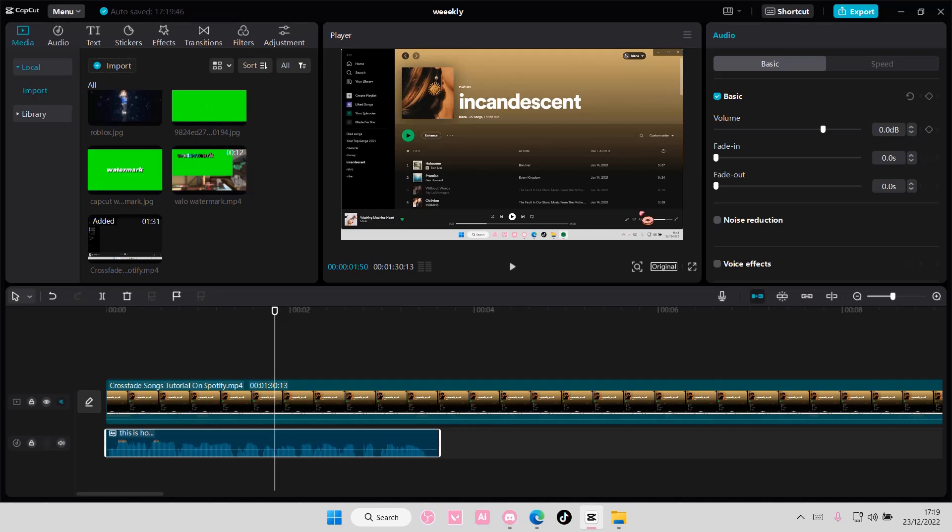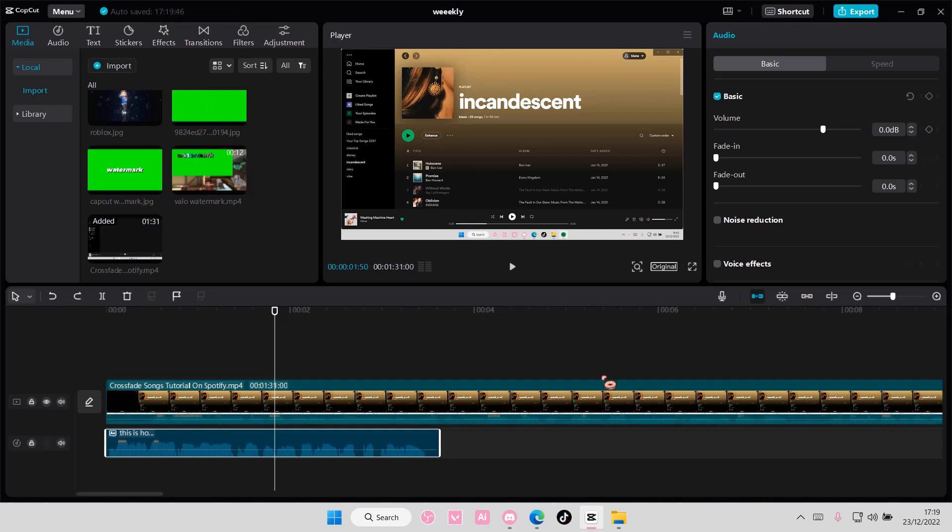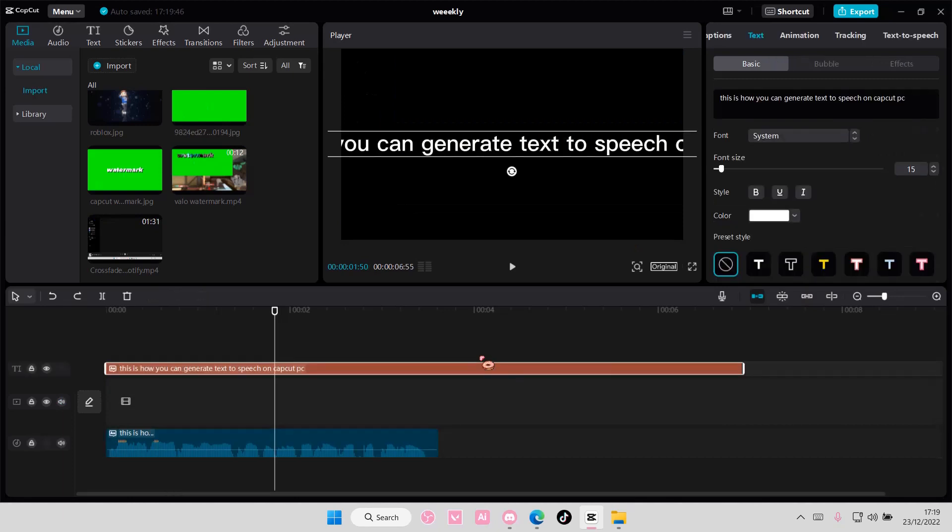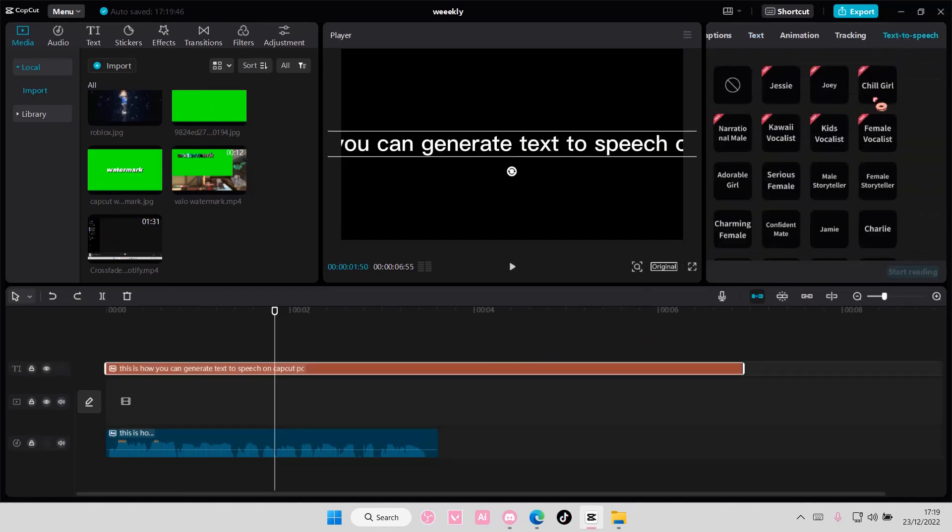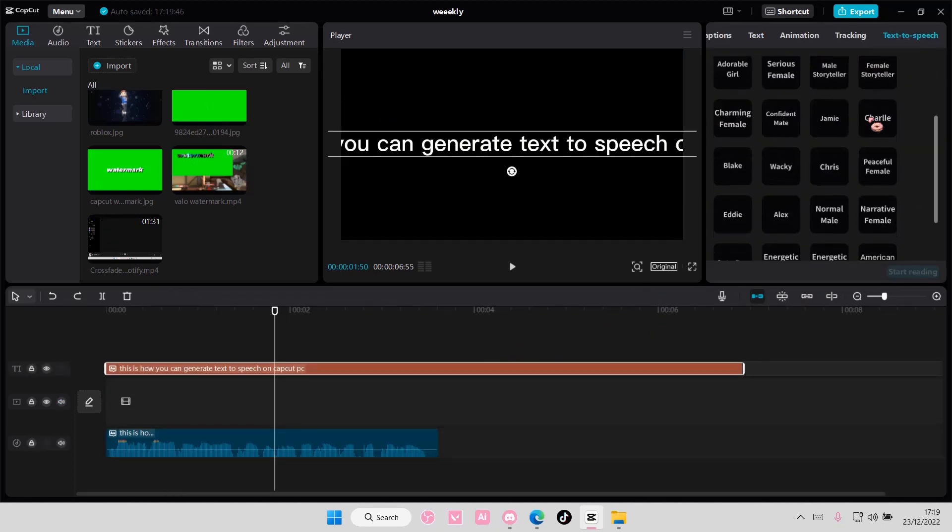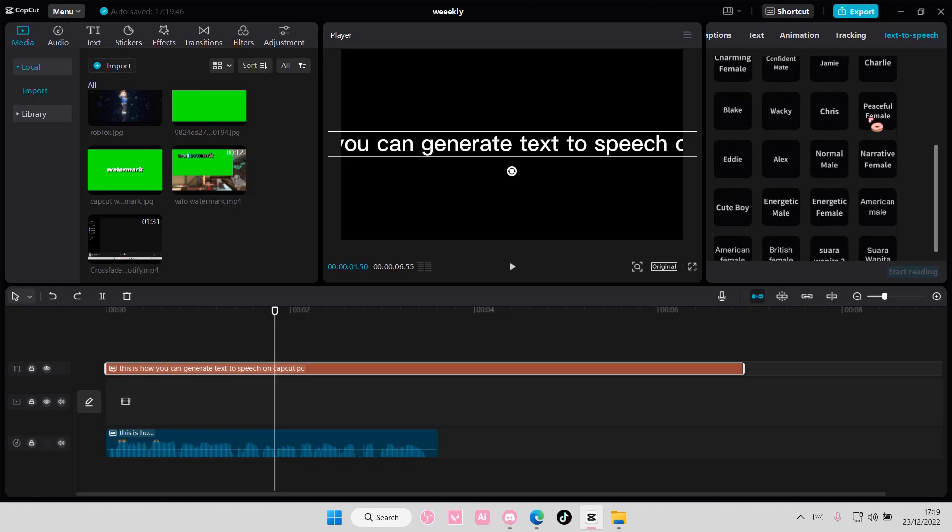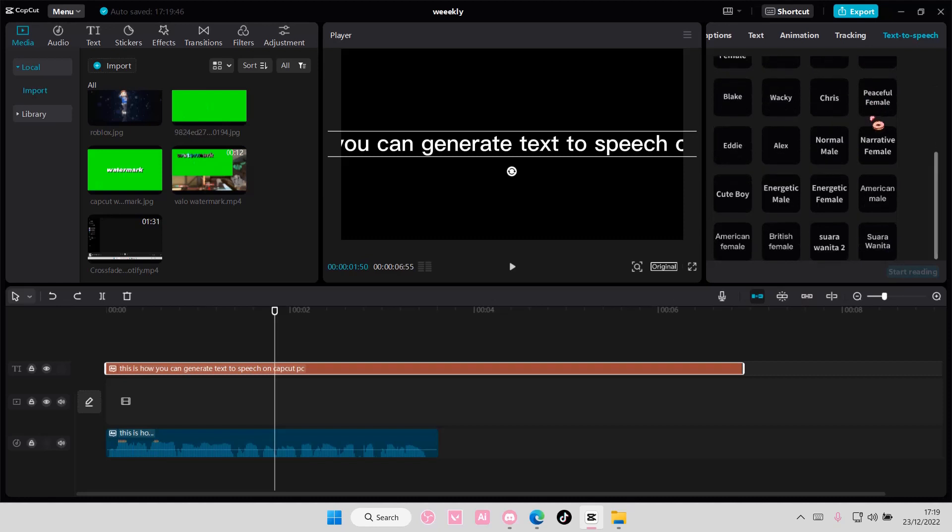If you want to change the voice, you do have to go back. So press Ctrl-Z on your keyboard, and you can go back to text-to-speech and choose another one. Like, for instance, peaceful female. How would that even sound like?